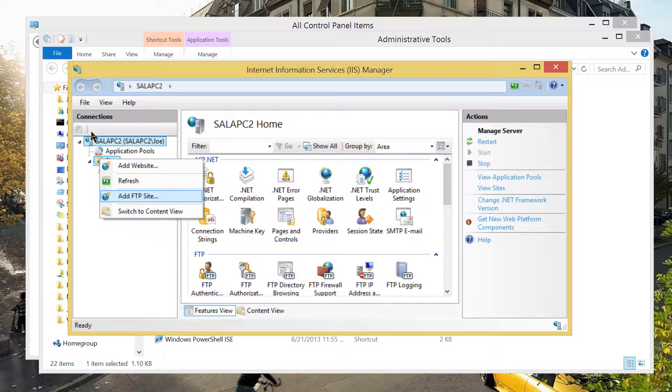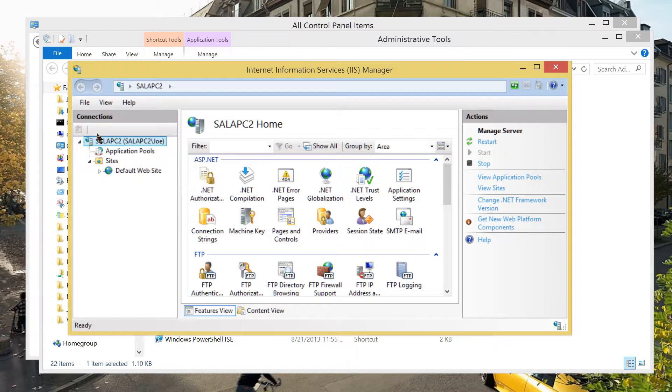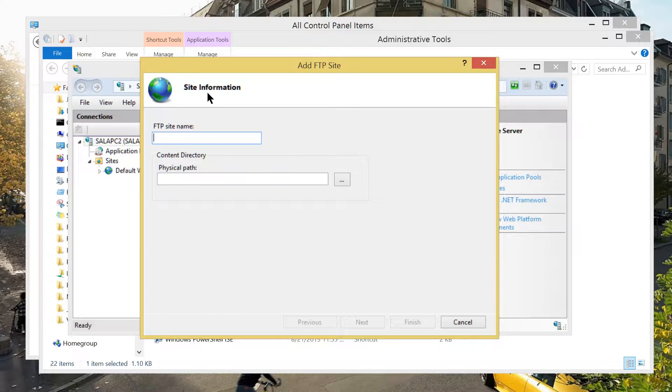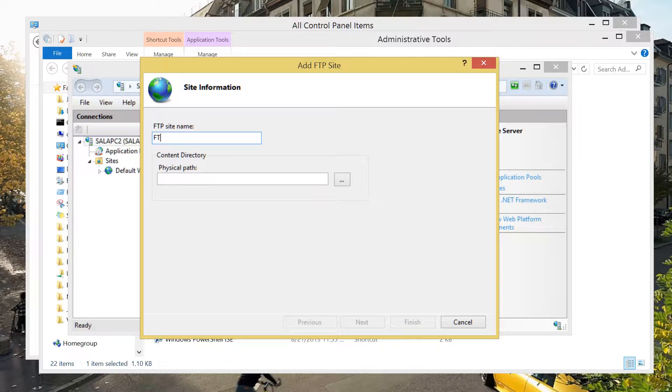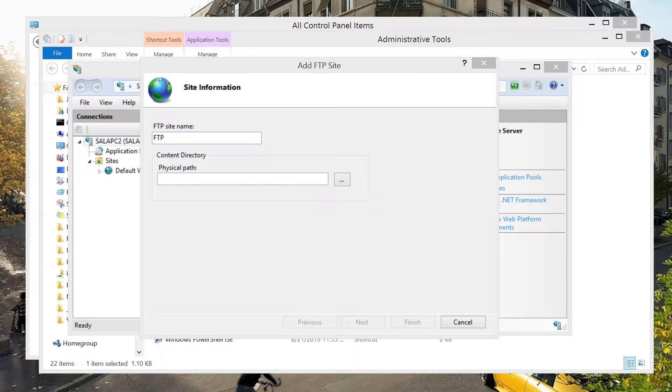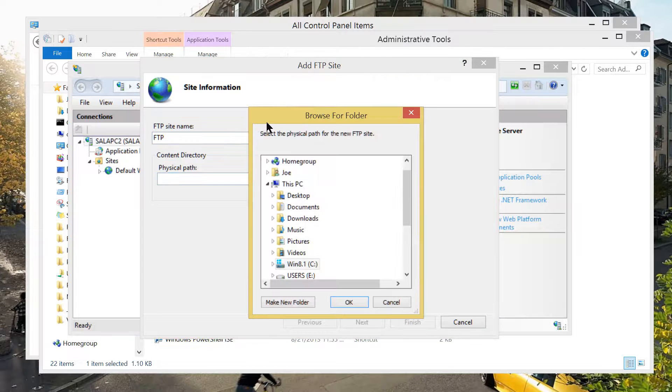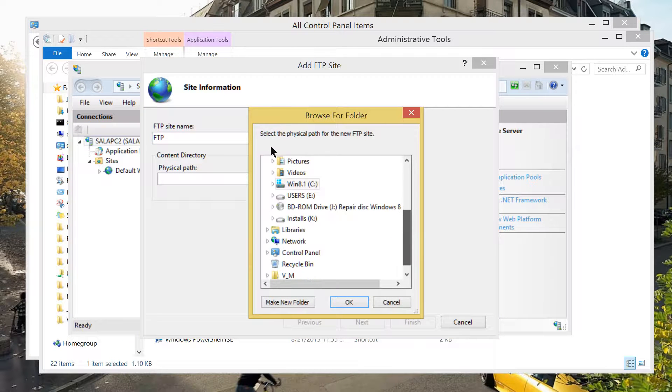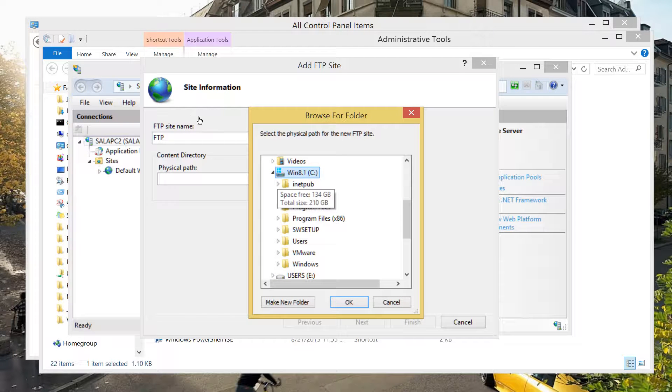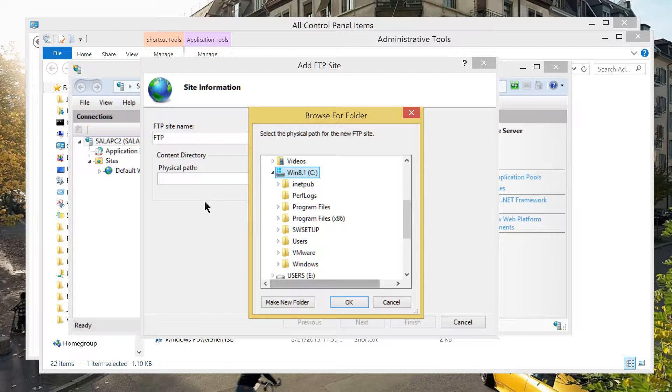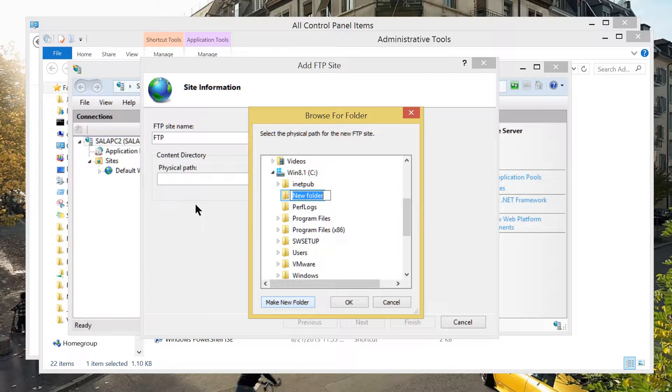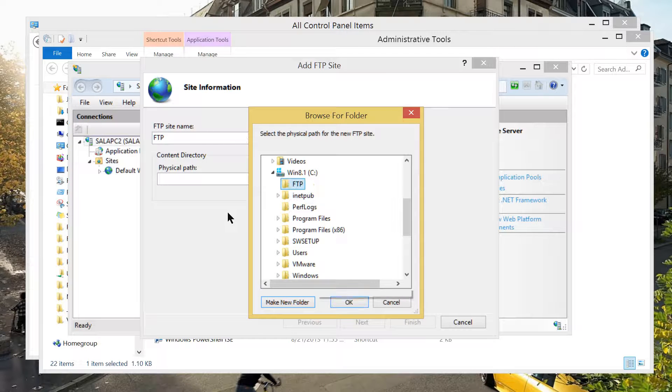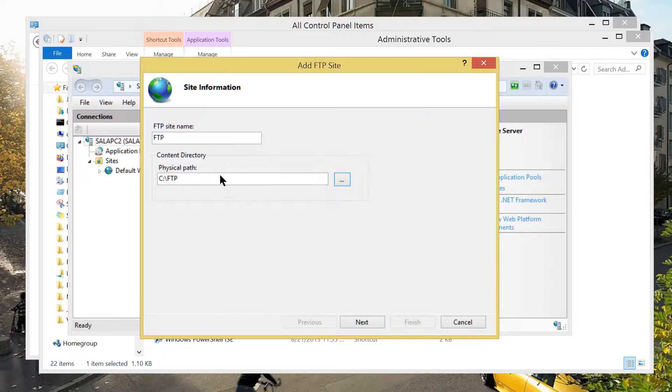Now, you have given the option through this form with site information. Let's just call it FTP. Now, click browse path. For the sake of experiment, I would like to create a folder. I have here several drives, but I would like to choose my system drive C, Windows 8.1. Creating a folder, I will call it FTP. Click OK. Now, I have the path.